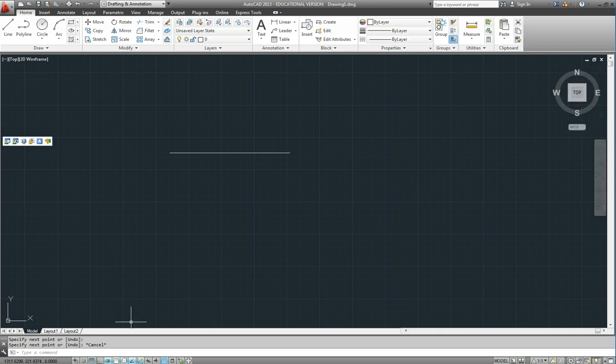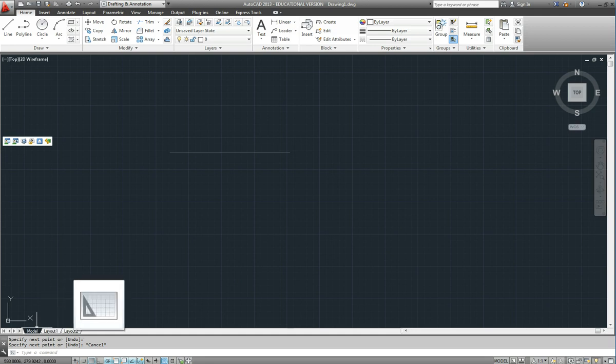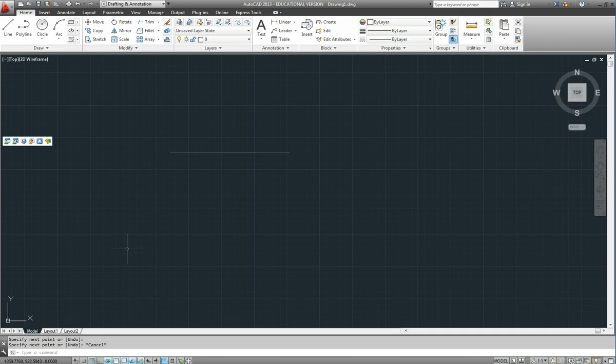Down the bottom here these tabs we will be looking at later on. We will be drawing in the model tab and there are other tabs for different layouts. So different ways of viewing our model.